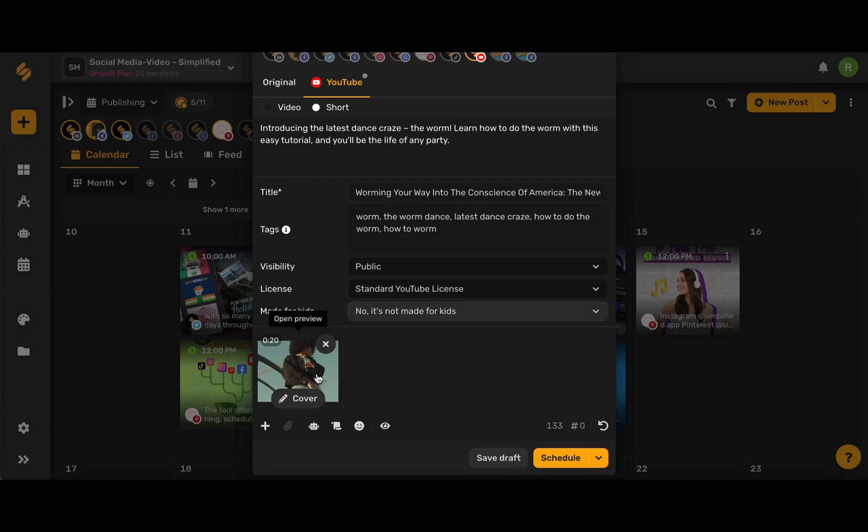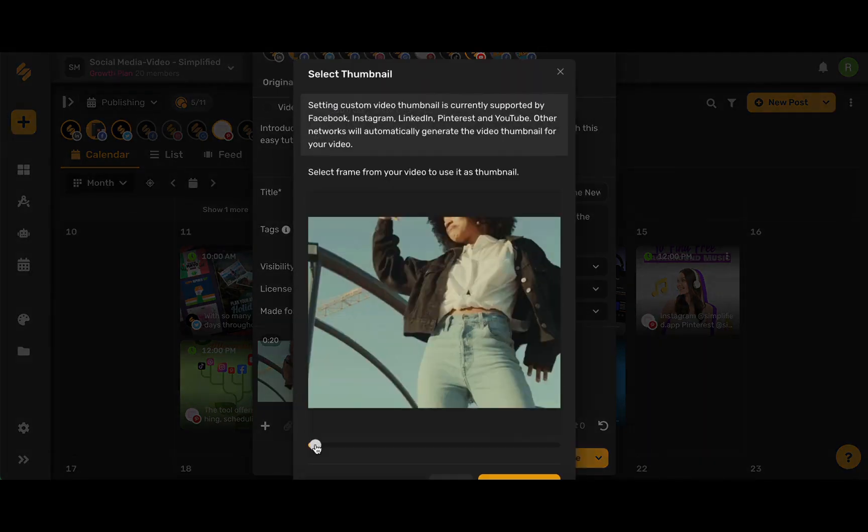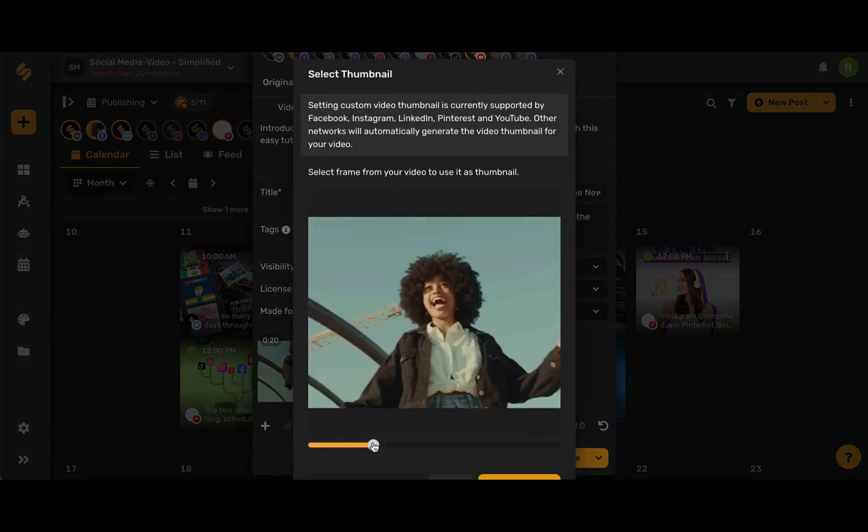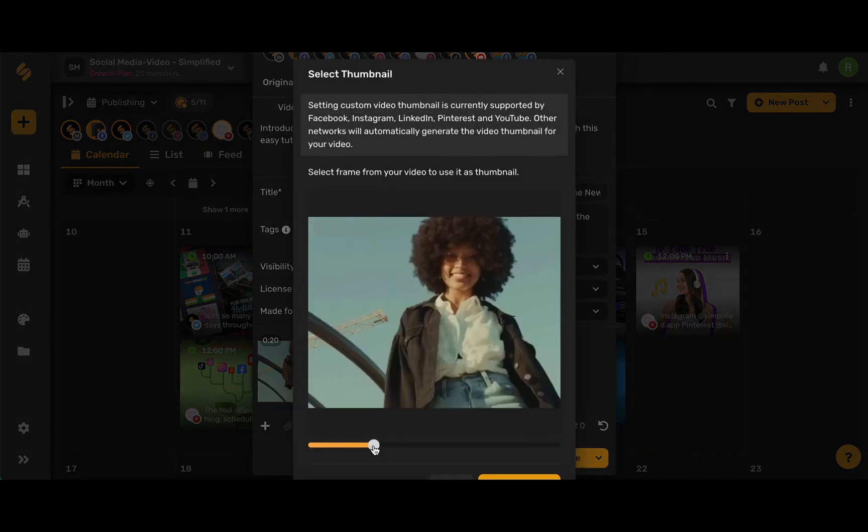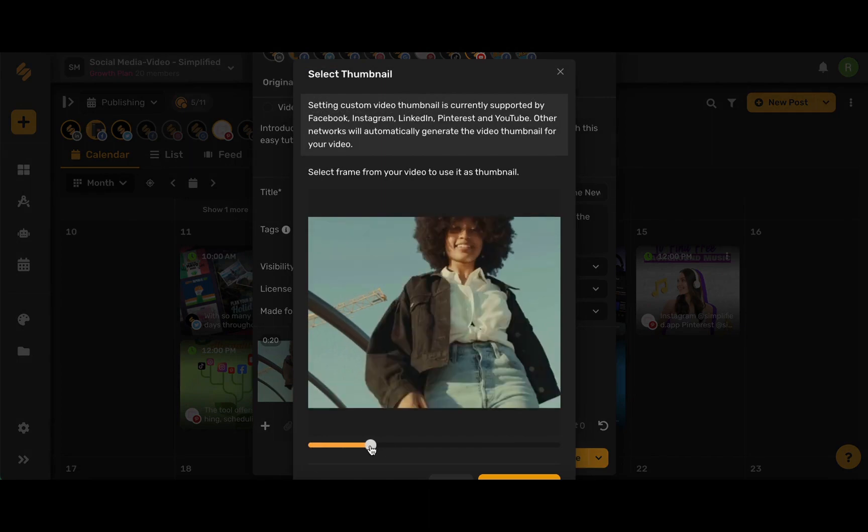You can change the thumbnail of your video by clicking this cover icon here and using this slider to find the perfect frame for the cover of your video.